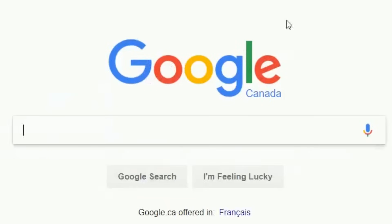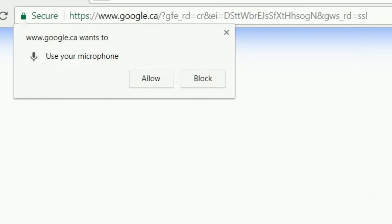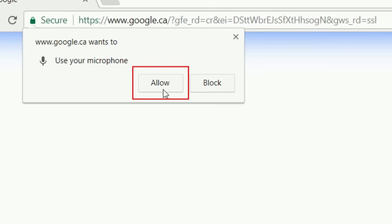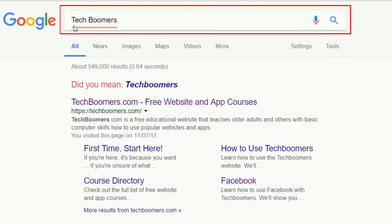If you don't want to type in what you're looking for and would rather use your voice, you're in luck. To search by voice, click the microphone icon on the Google homepage. You may see a window pop up asking permission to access your computer's microphone. If this happens, click Allow. Now say out loud what you would like to search for. A page of search results will open the same way as it would if you typed in what you want to search for. If Google didn't seem to understand what you said, you can always click in the text box at the top of your screen and type it in instead.